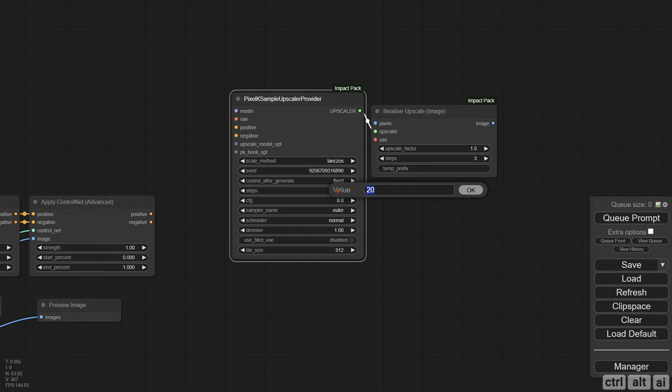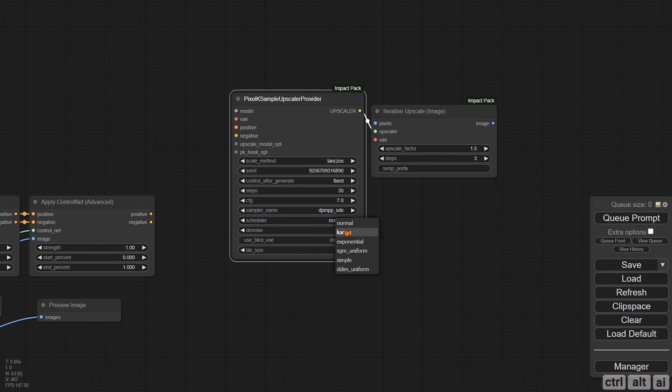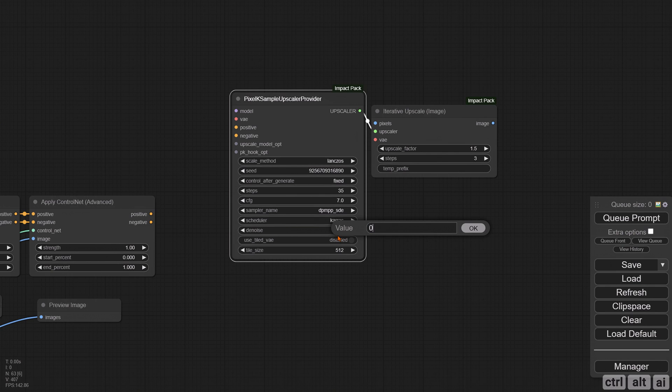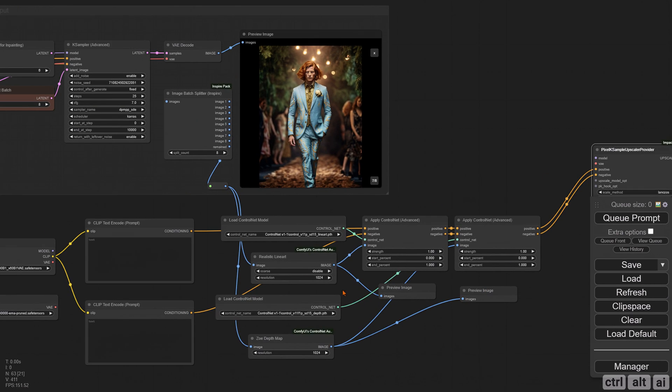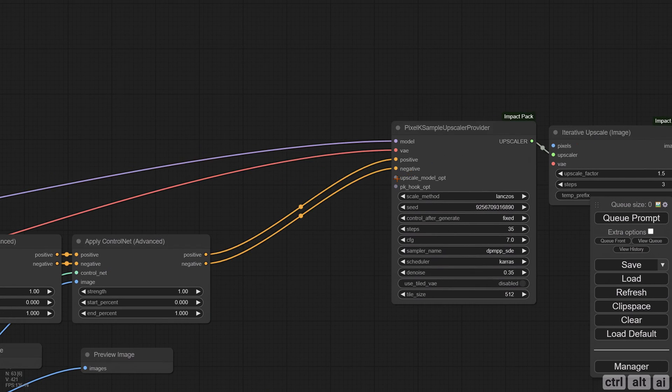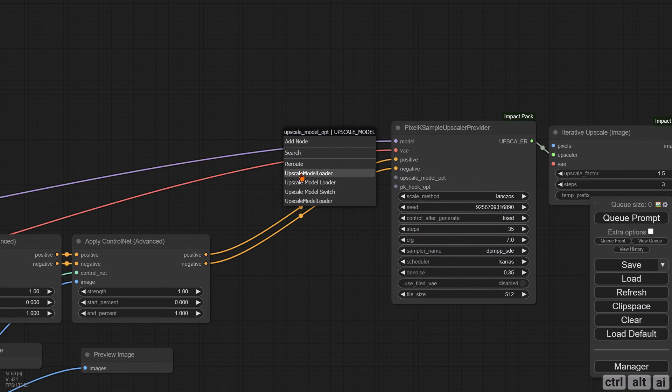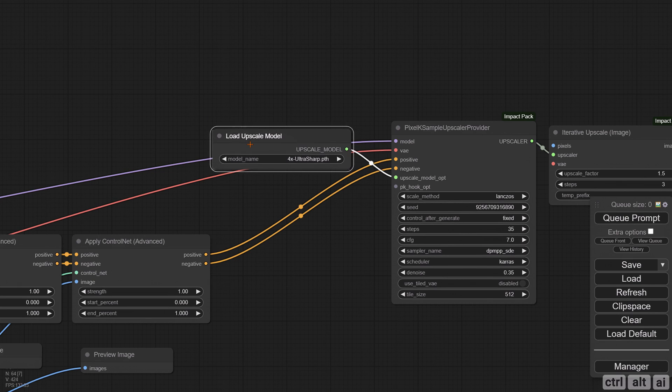I would increase the steps here around the 30 to 50 range. Use the same scheduler and sampler as before. The denoise value depends on how much you want the details to change. For my sample, I would choose 0.35. Connect ControlNet, checkpoint, and VAE. Choose a preferred upscale model.